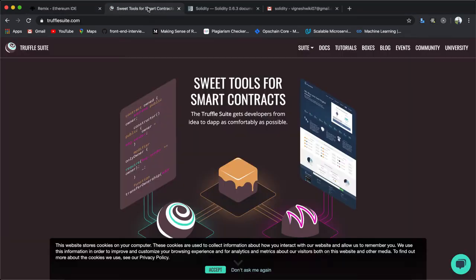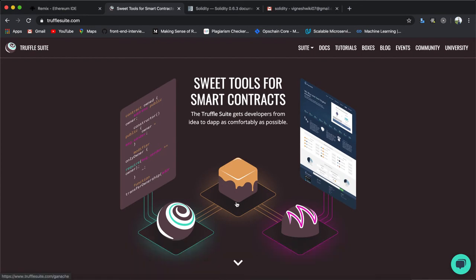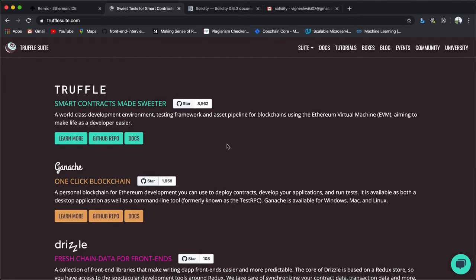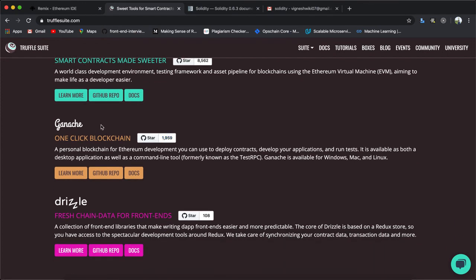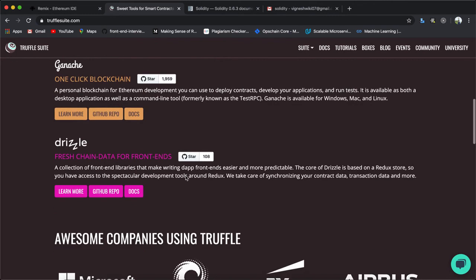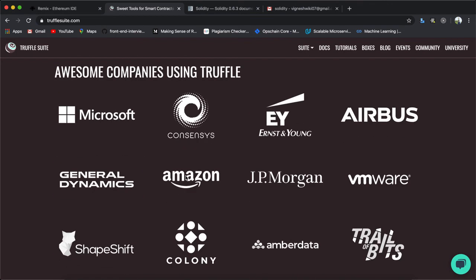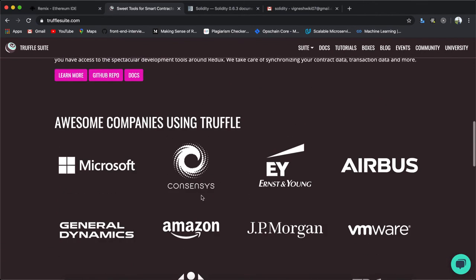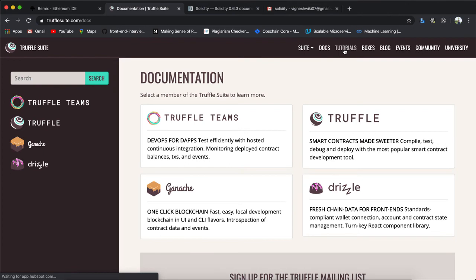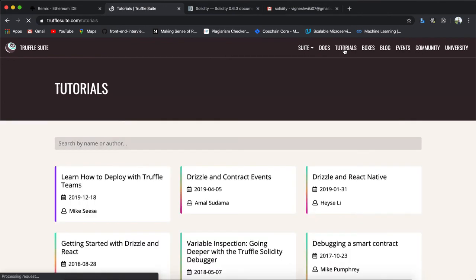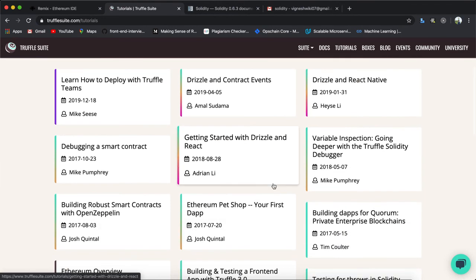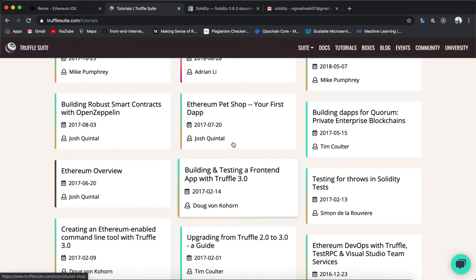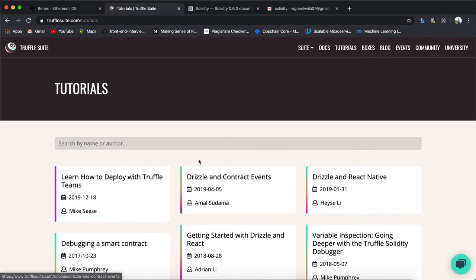Before that, let me introduce the Truffle Suite website where you can see all the available tools — Truffle CLI for generating projects and deploying smart contracts, Ganache CLI as a testnet, and the Drizzle framework. Truffle is used by many big companies like Microsoft, ConsenSys, EY, Airbus, and Amazon. The tutorials on the site are a bit old, but this video series will cover the latest version.